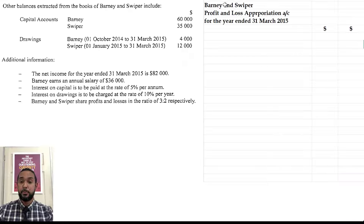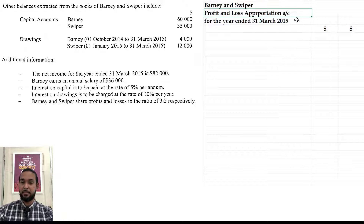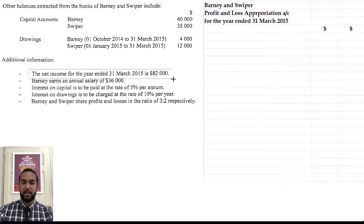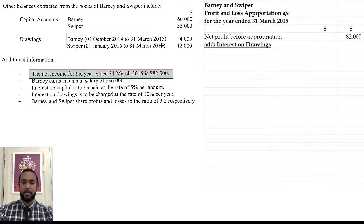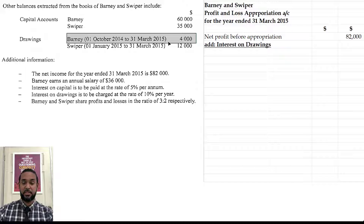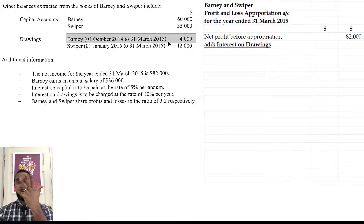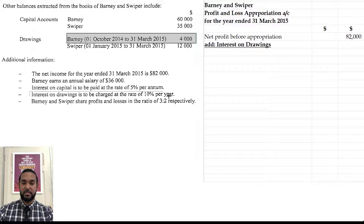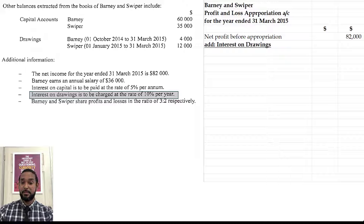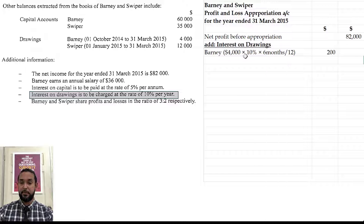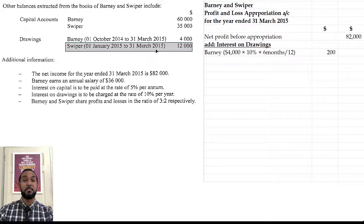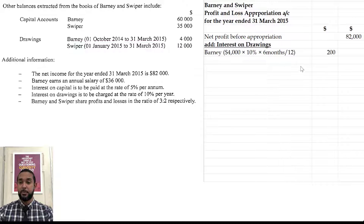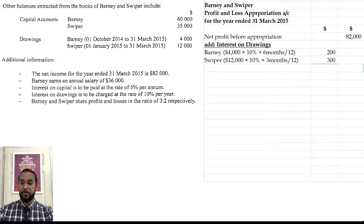Let's prepare the appropriation account for Barney and Swiper for the year ended 31st March 2015. Don't forget to head it up with the partners' names, the name of the statement, and the period. The first item is net income of 82,000. Before any appropriations we add interest on drawings. For Barney, from 1st October 2014 to 31st March 2015 — that's October, November, December, January, February, March: six months. So interest on drawings is 10% × 4,000 × 6/12. For Swiper, from 1st January to 31st March 2015 — that's three months: 10% × 12,000 × 3/12. That gives us 200 and 300, totalling 500, added to net income.